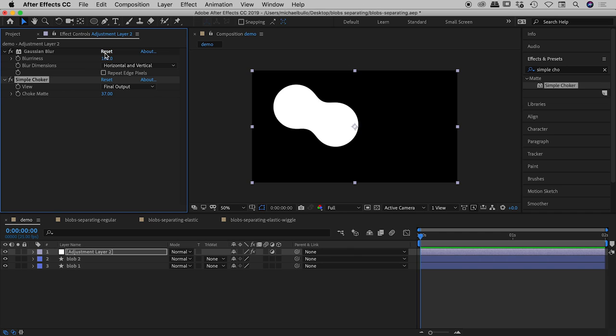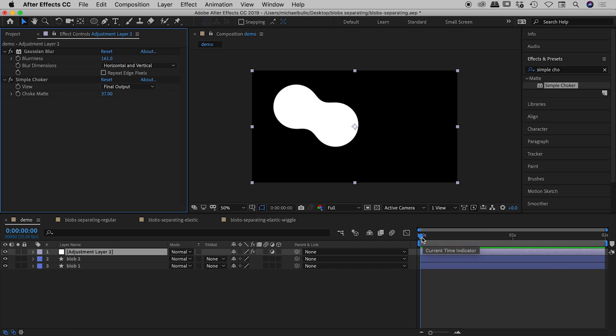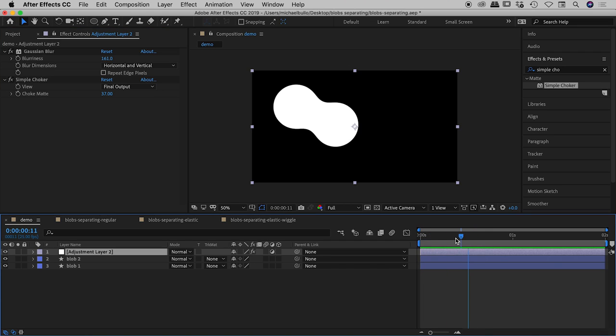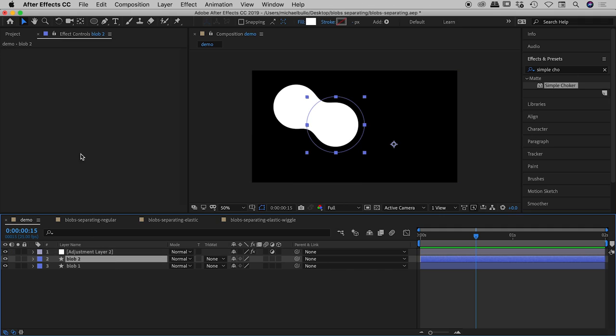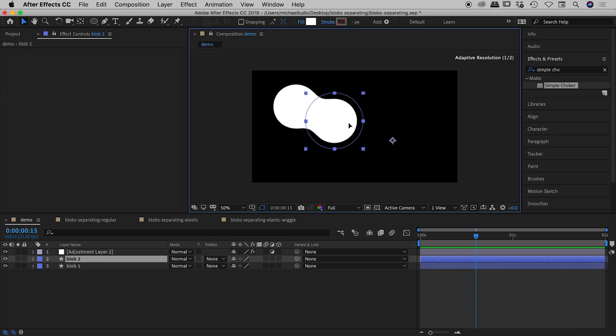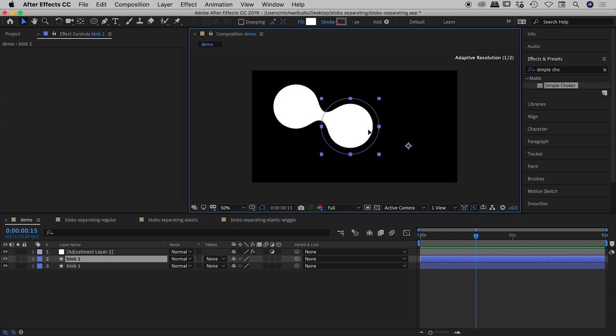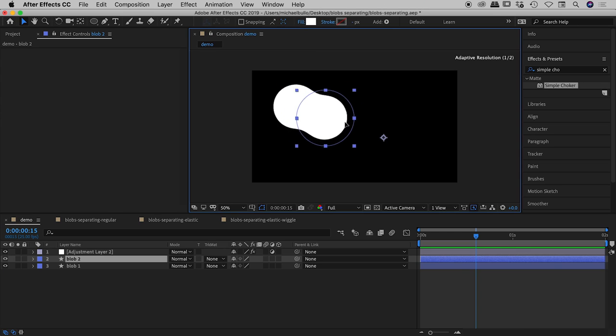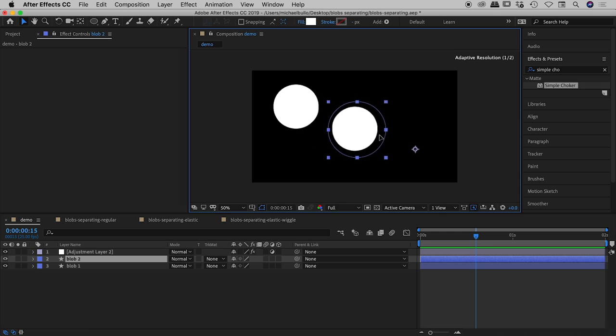So again guys you can dial in any numbers you like. Those values of 161 and 37 for these two effects have worked nicely for me in this example here. So if I drag through the timeline nothing happens of course because nothing's actually animated. If I grab blob 2 again with my selection tool just here and move it around there it is just there perfect. So this is working perfectly guys. We've got that nice little snap as they separate.